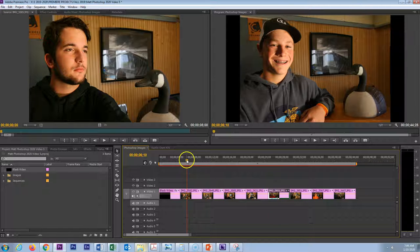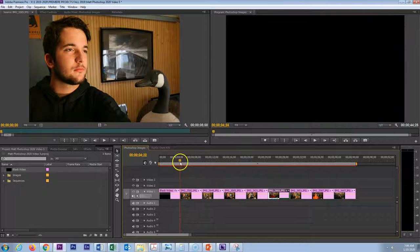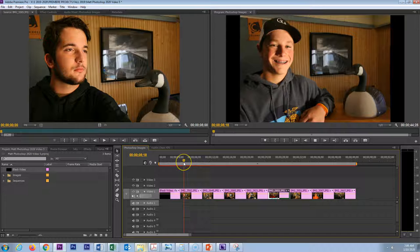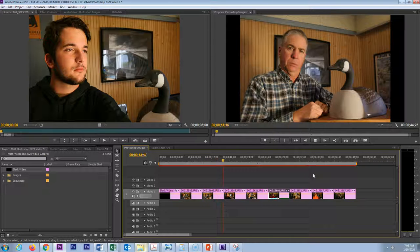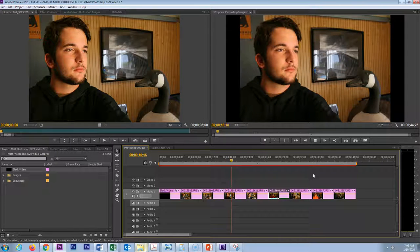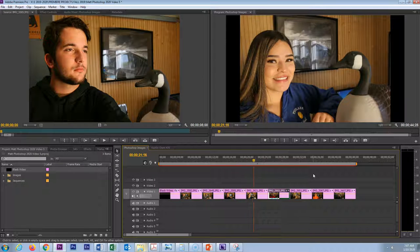Right now each of these images is lasting for five seconds. If I push the space bar or the play button here you can see that each image is lasting for five seconds, and you may want to change that. We will take a look at how we can do that for all of these images at one time.